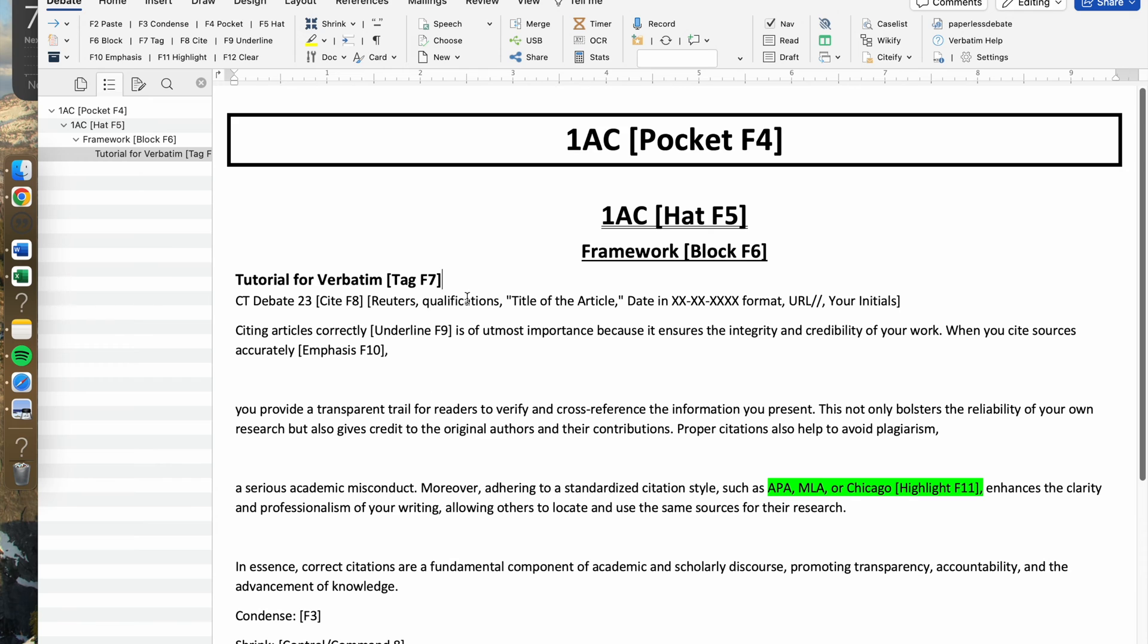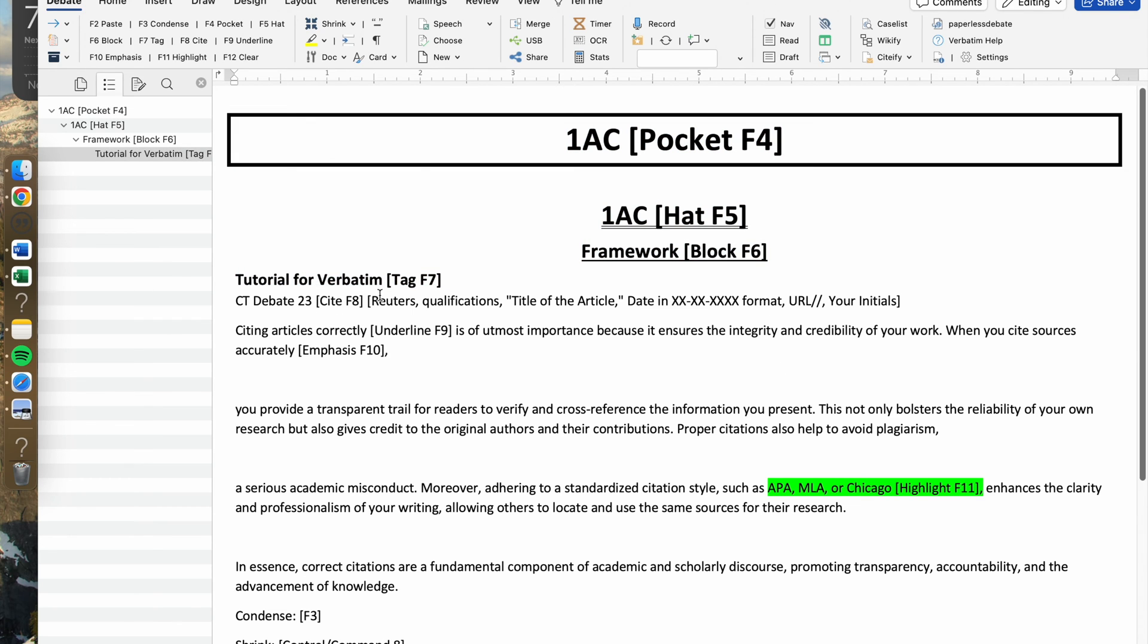The only thing that you would use to show up on your navigation pane is these four: the pocket which is F4, hat which is F5, block which is F6, and the tag which is F7. Now let's go to the cards or the body text.